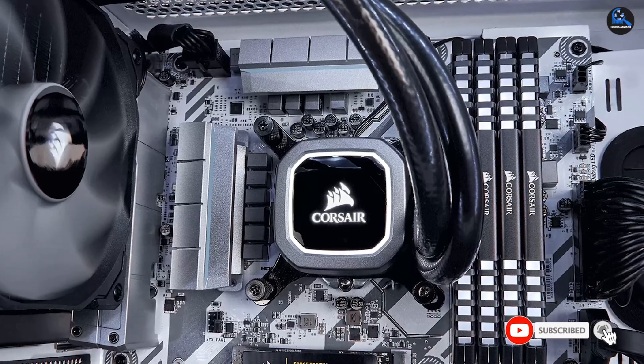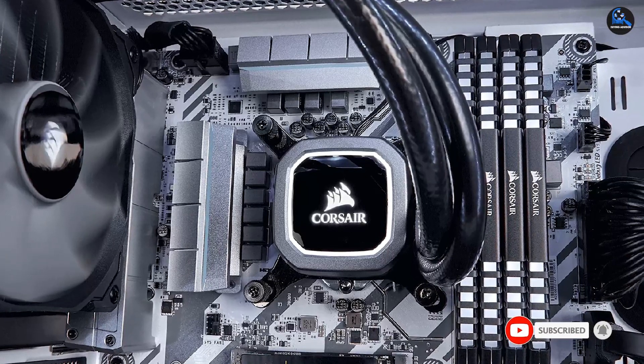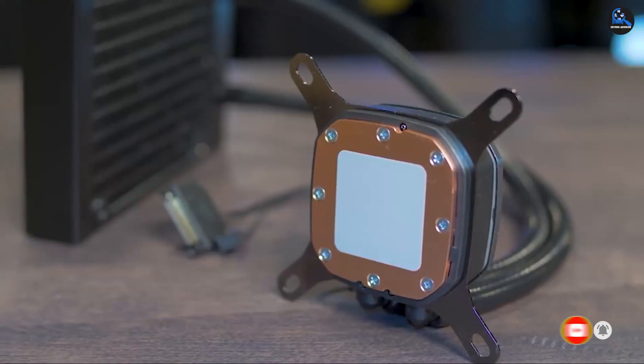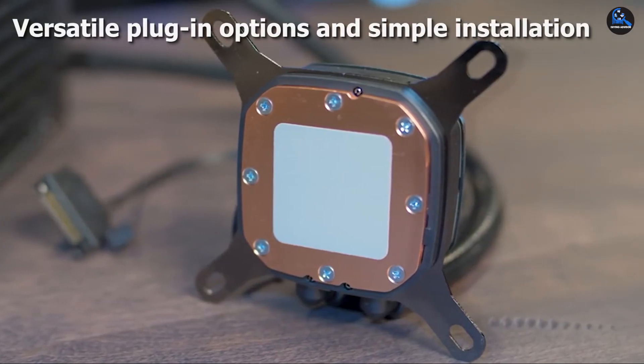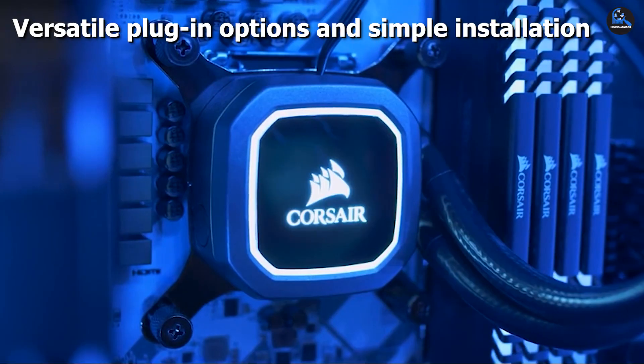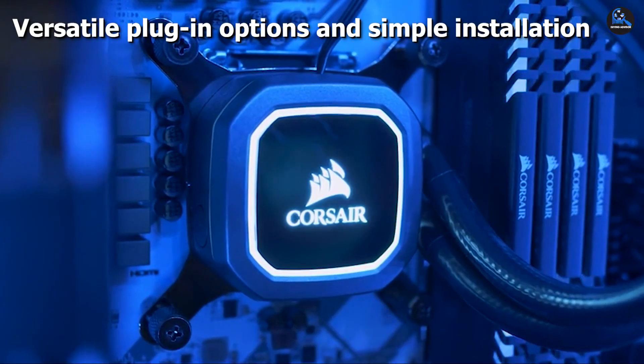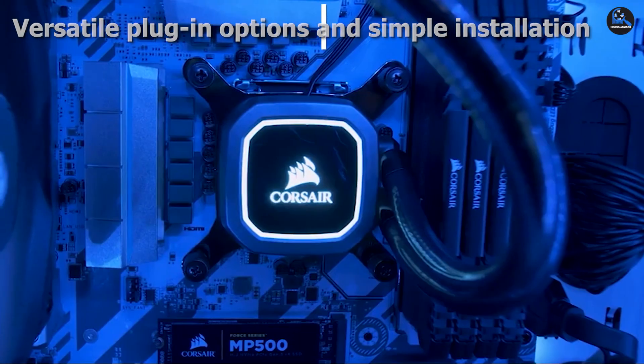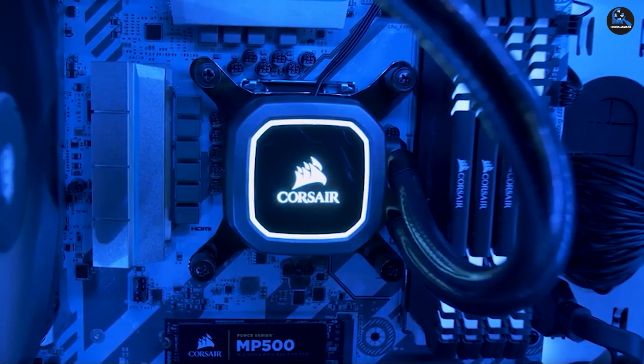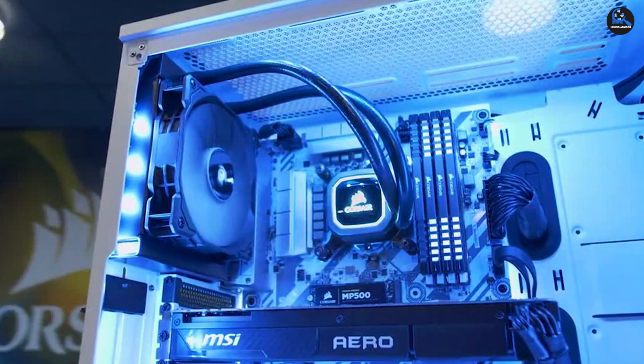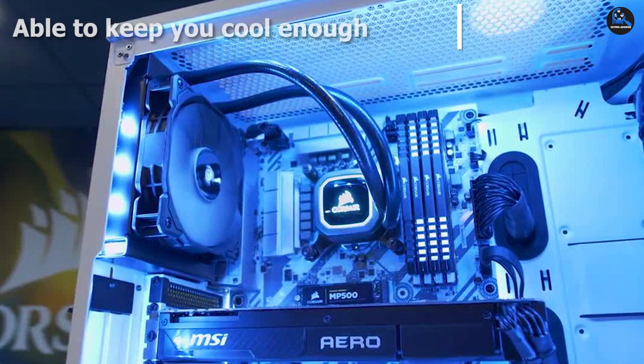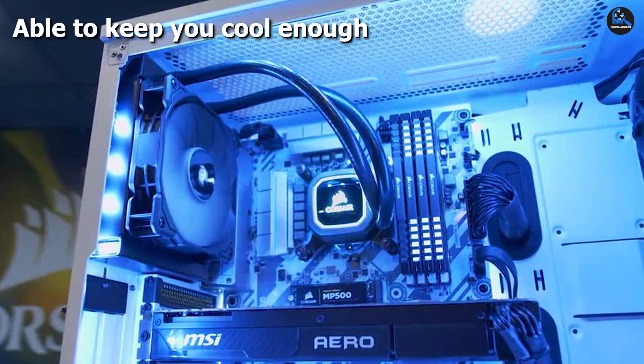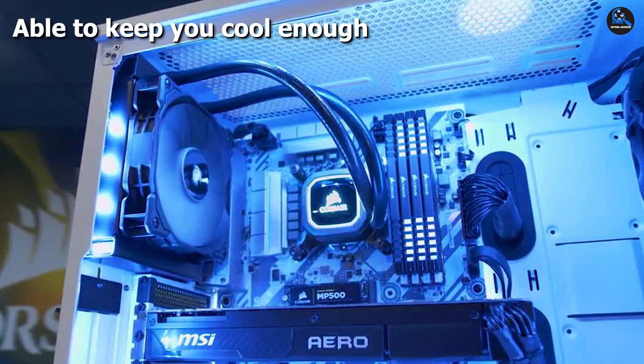The Corsair Hydro Series H60 AIO CPU cooler is a budget-friendly device compared to other brands, which makes it popular among most users. Coming to its design, it comes with a standard 120mm fan which is compatible with most PC cabinets.